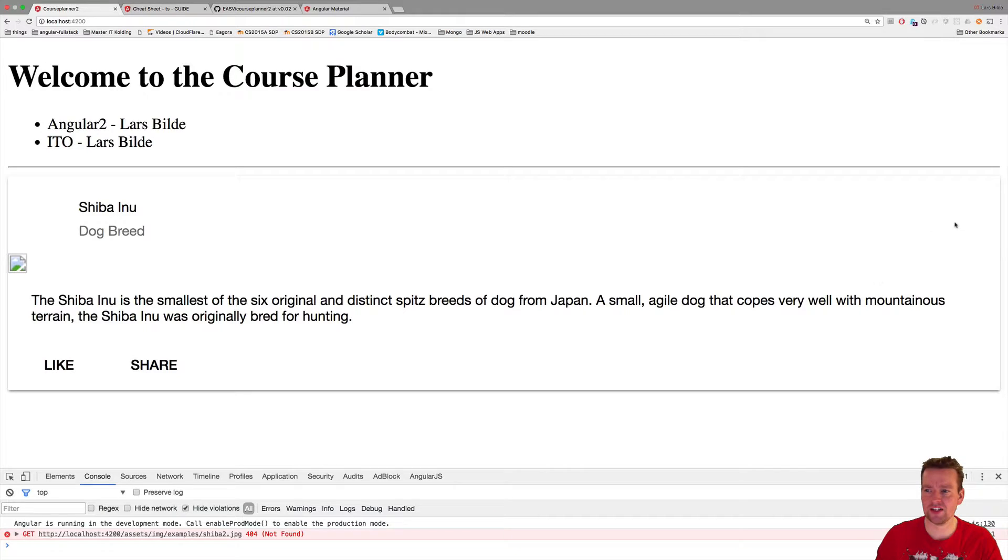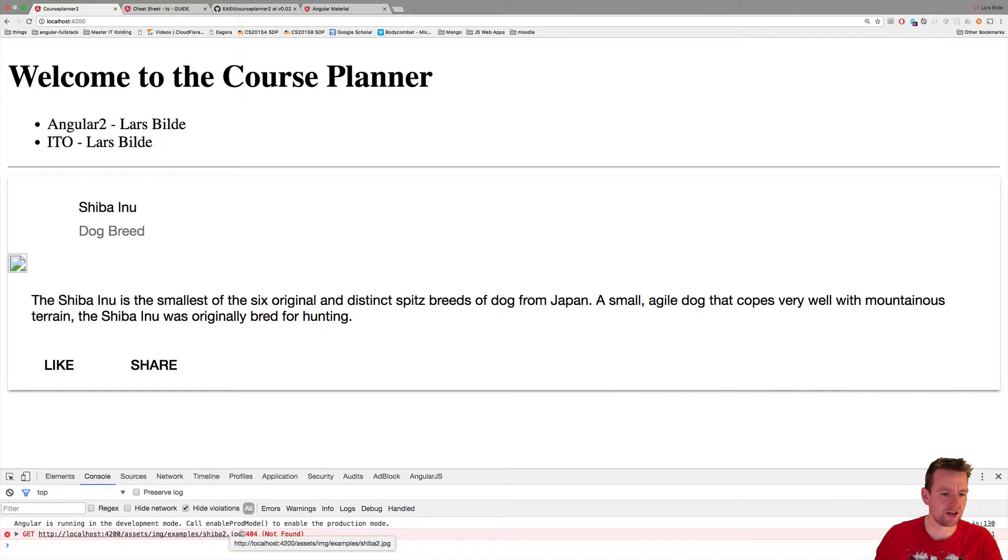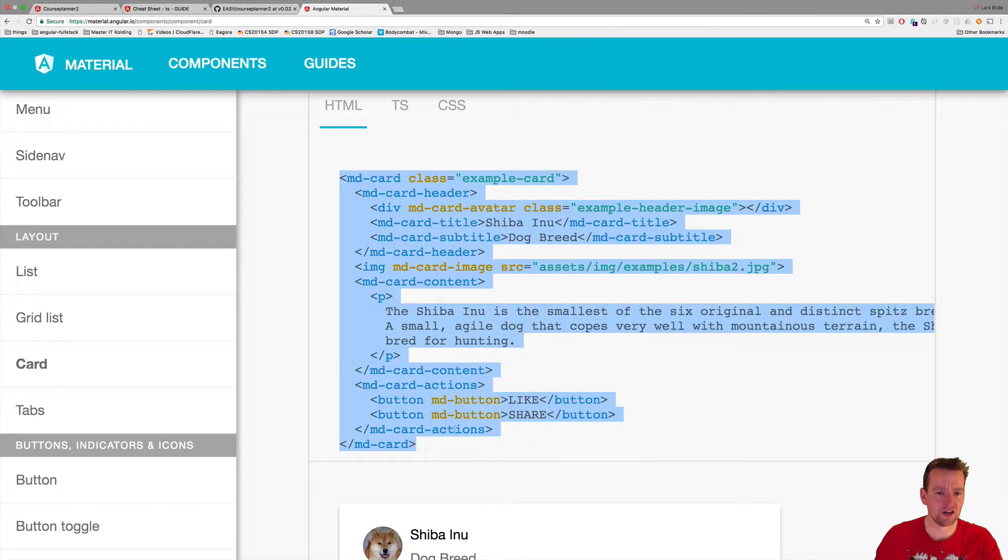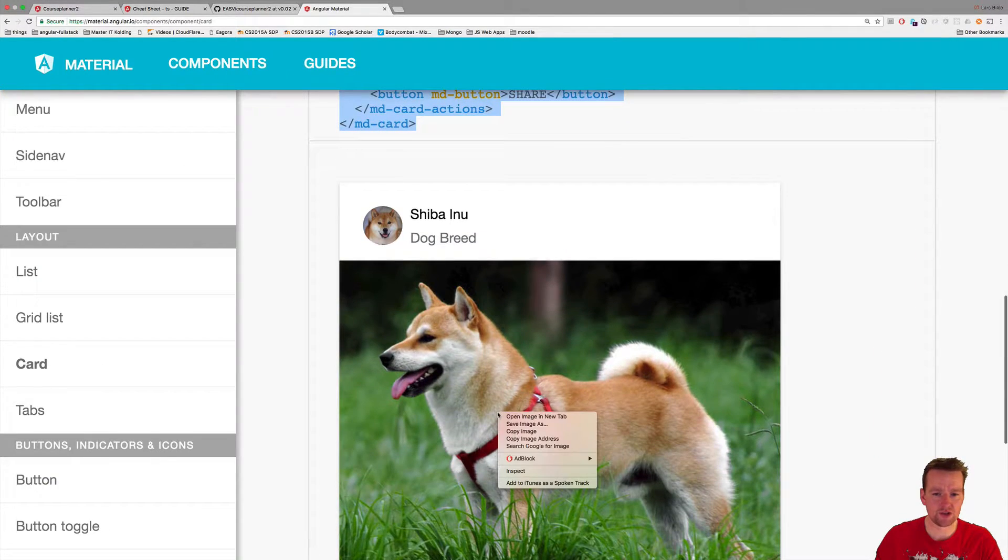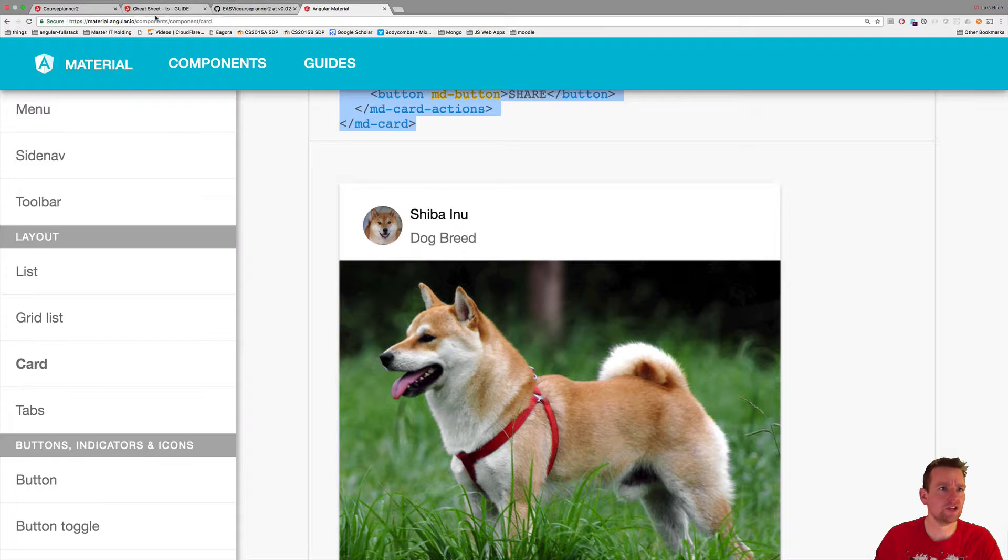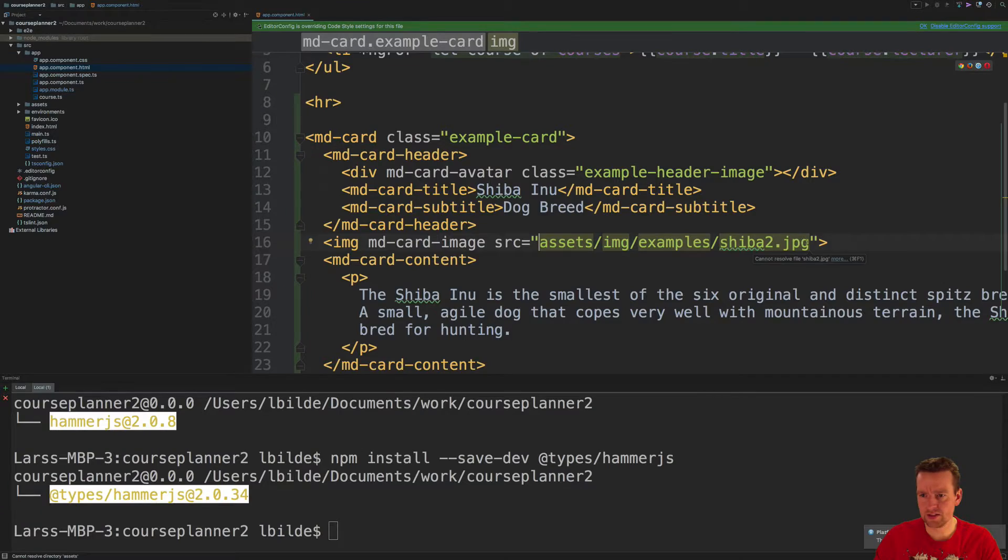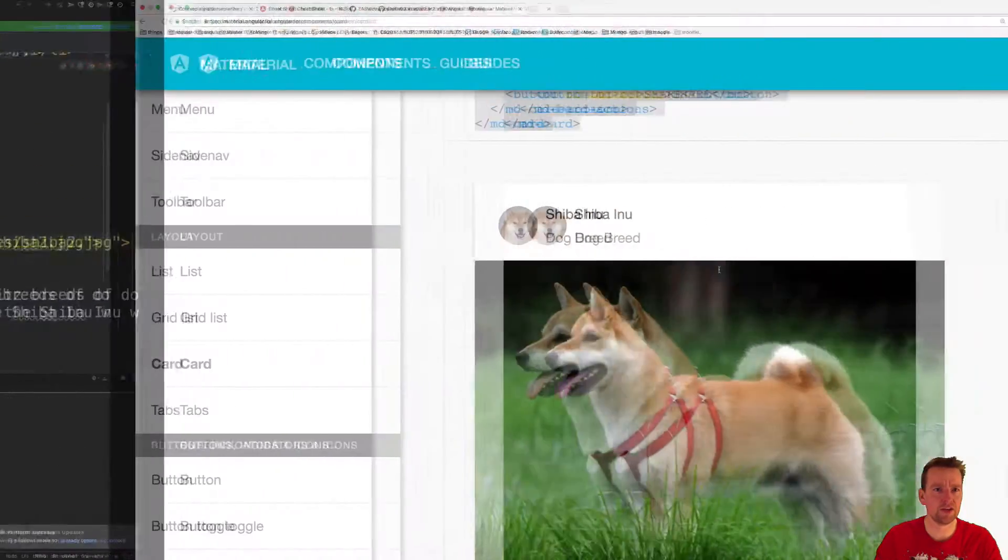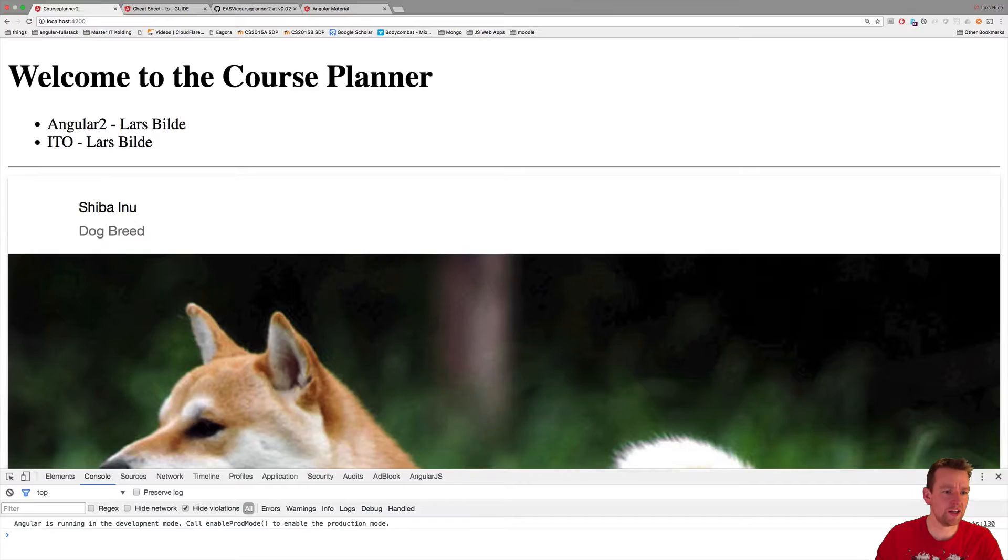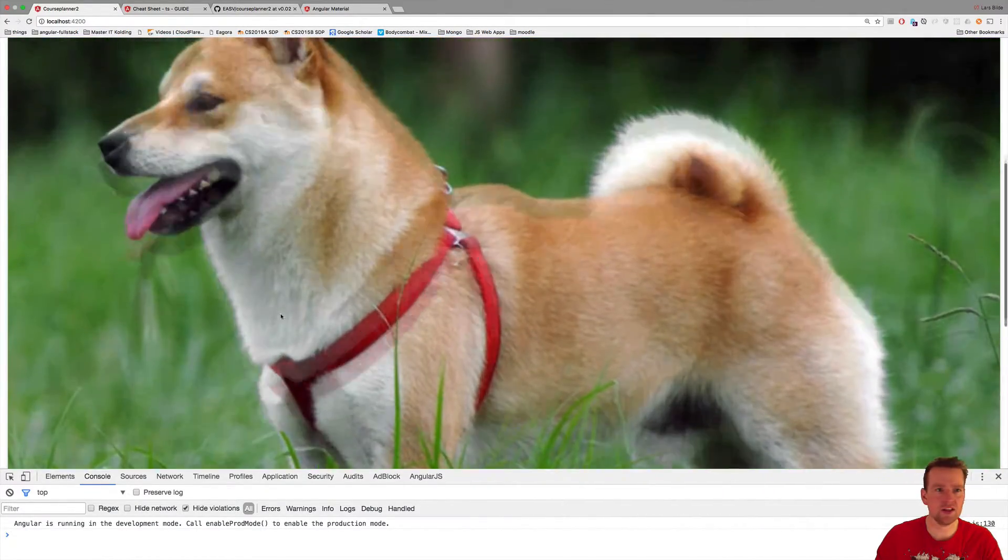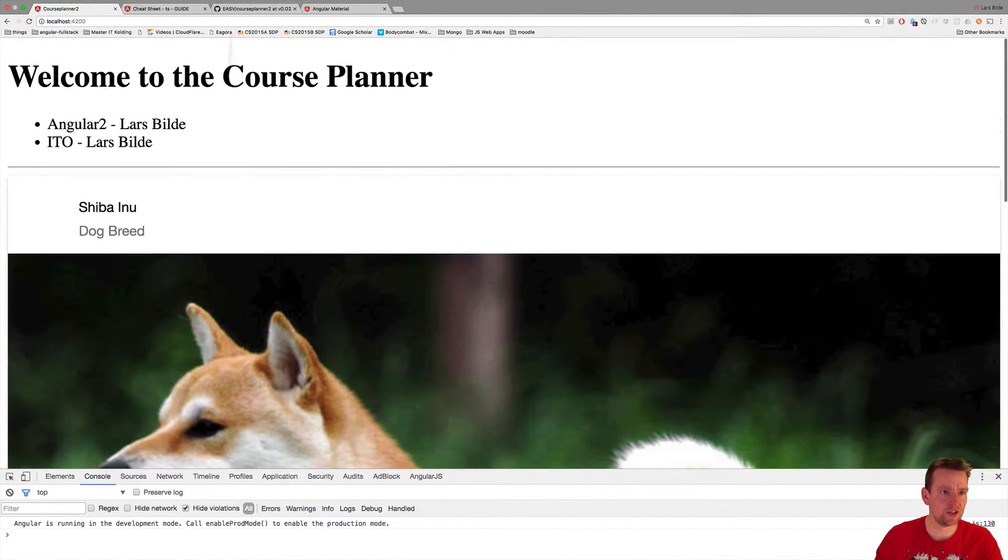You have the card, you have the like icons. It tries to find the Shiba dog which it can't find. Let's try and grab that dog. I'll copy image address, I'll just paste that in instead just for the fun of it like this. Save that and let's see if that helped make it look more shiny. Now we have the Shiba dog in there as well. Now we have a real card with the dog.